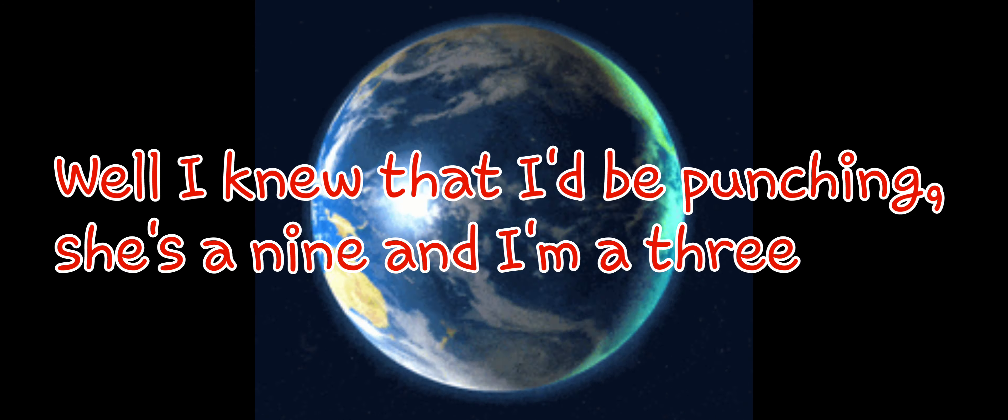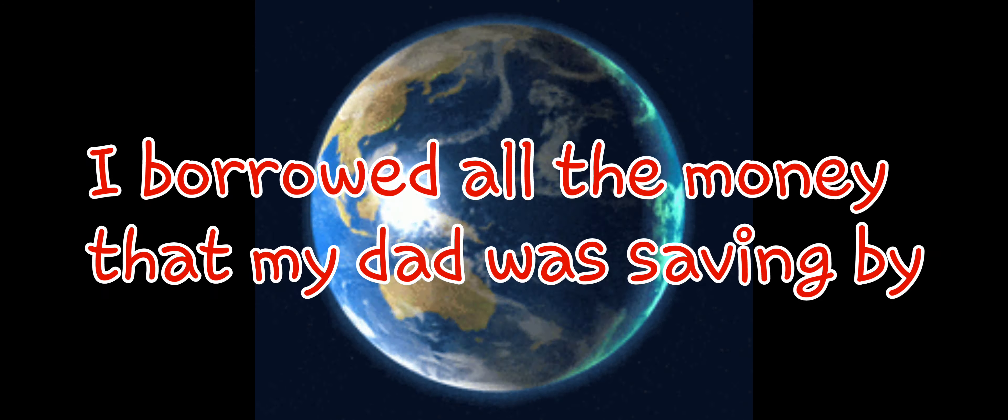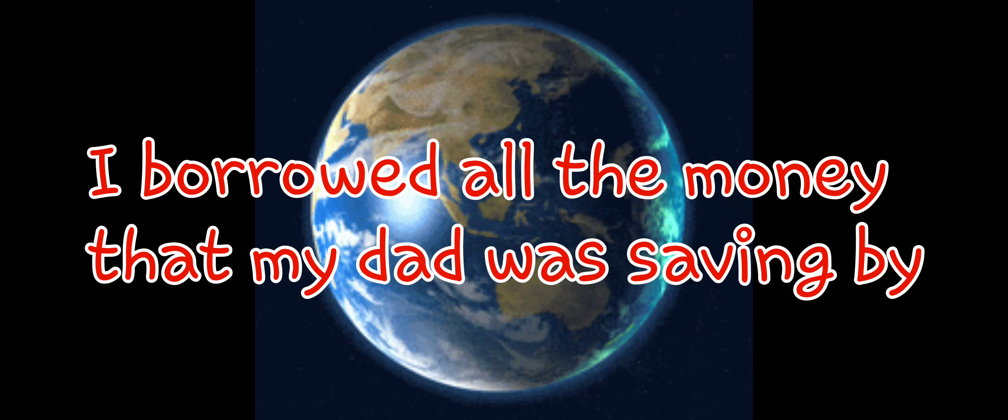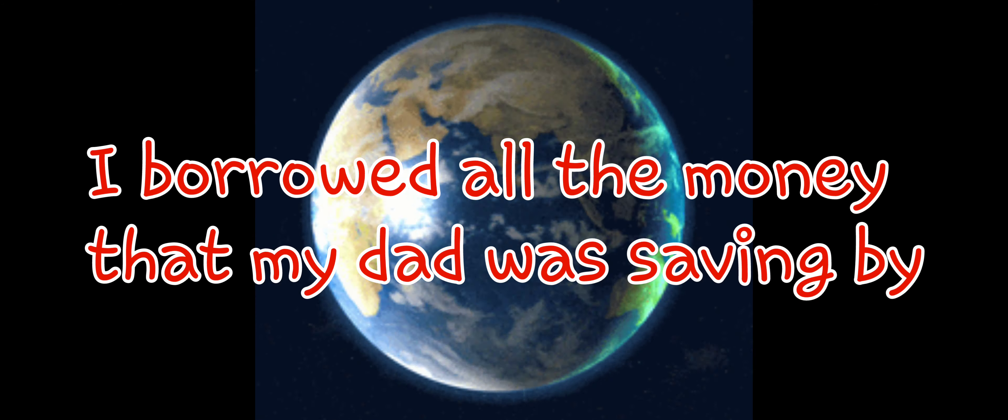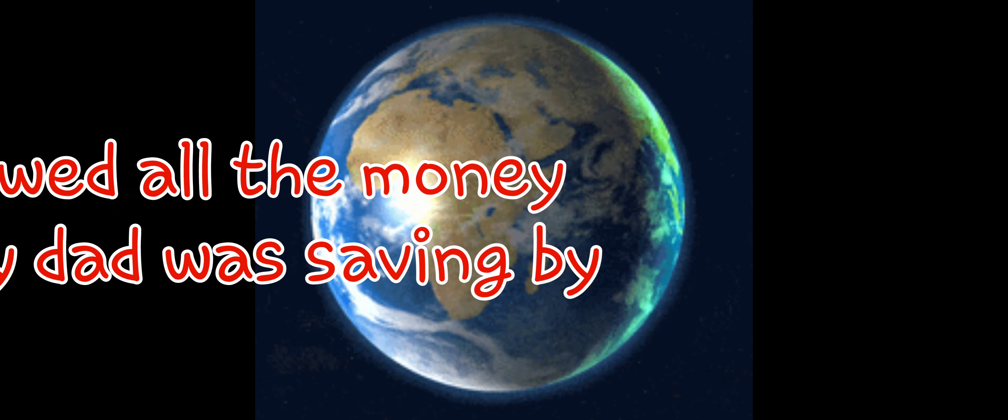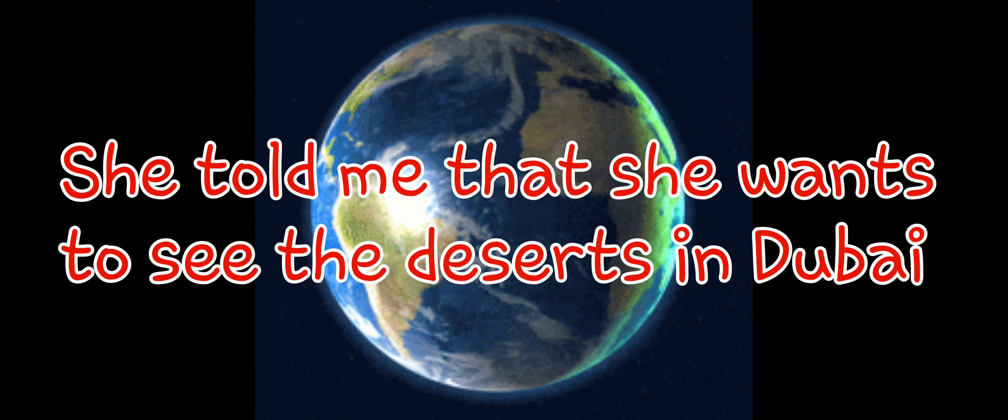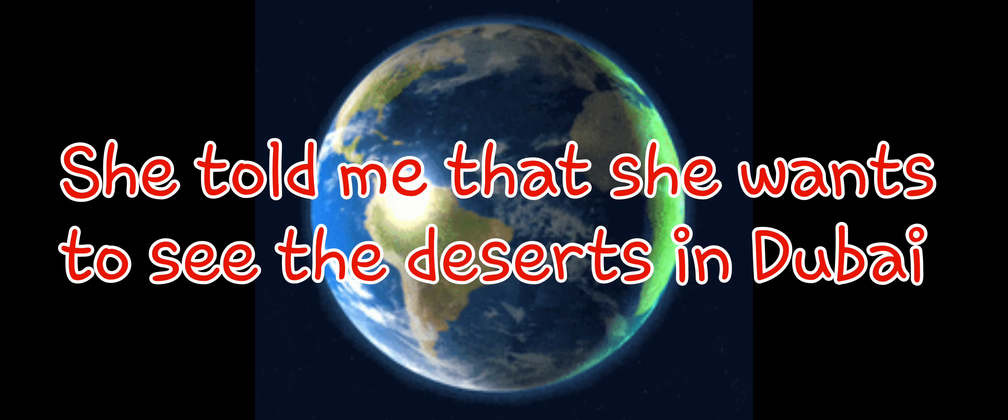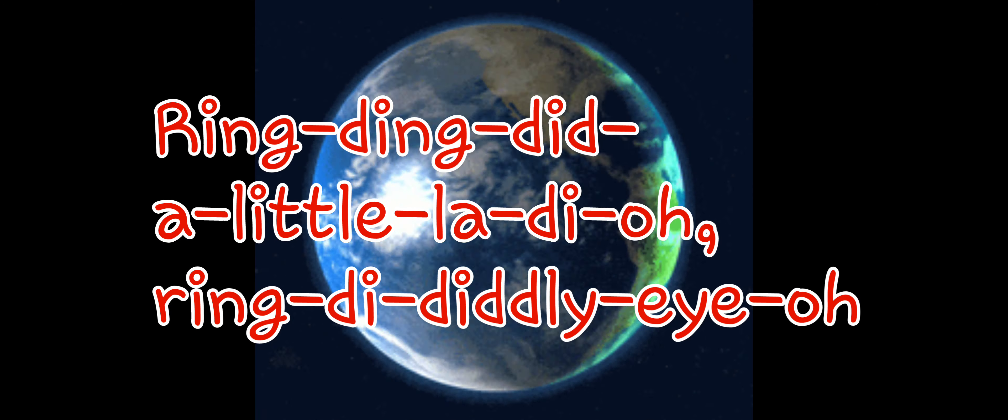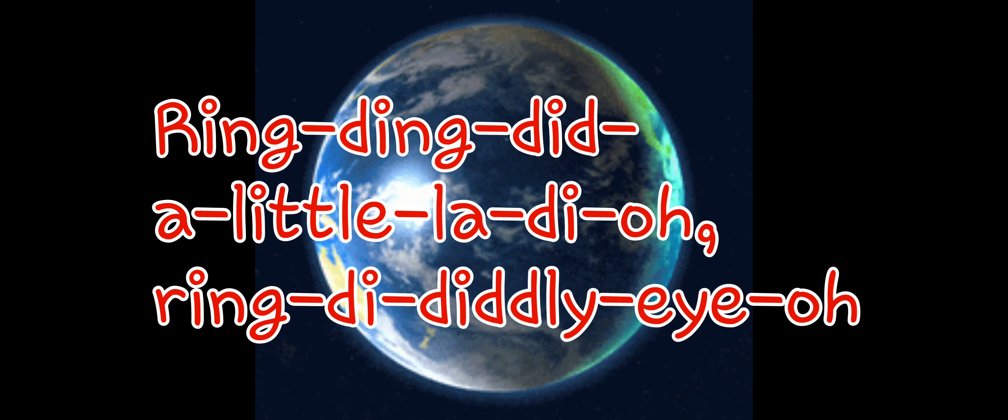I borrowed all the money that my dad was saving by. She told me that she wants to see the deserts in Dubai. And then we went to Barcelona, Paris, Venice, Rome.